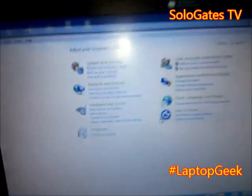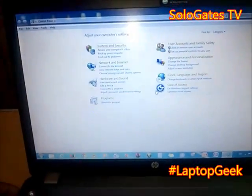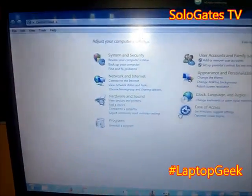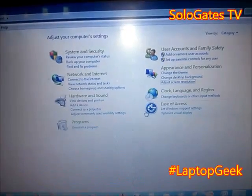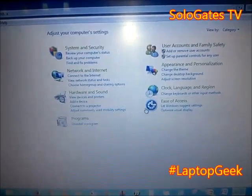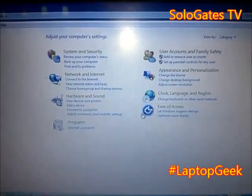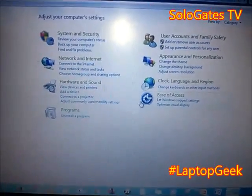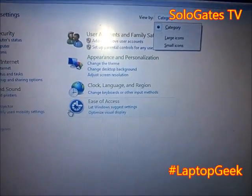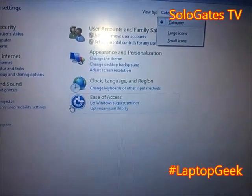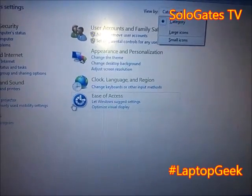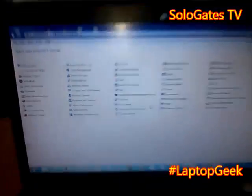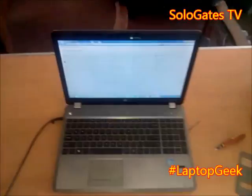From Control Panel, use the Tab key to help navigate. You need to change the view — keep pressing Tab until it comes to the category option, then change it to Large Icons or Small Icons.